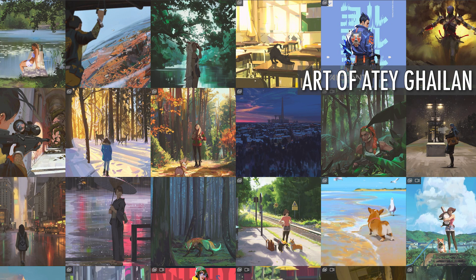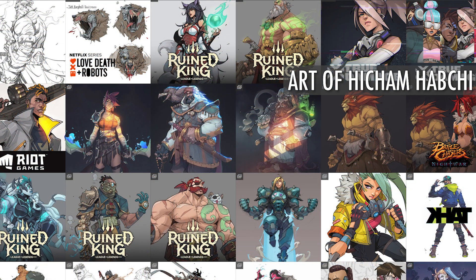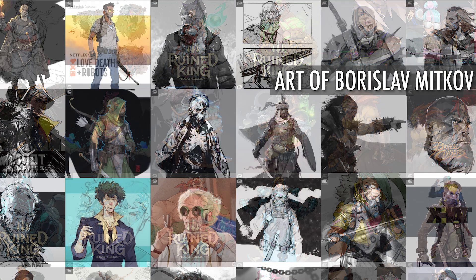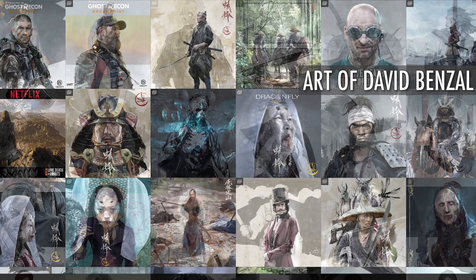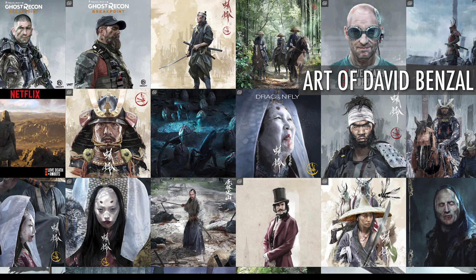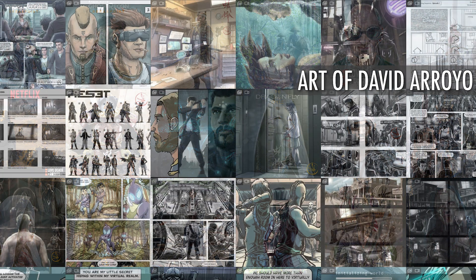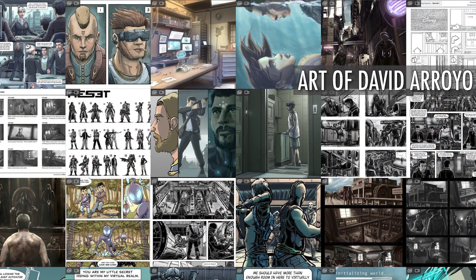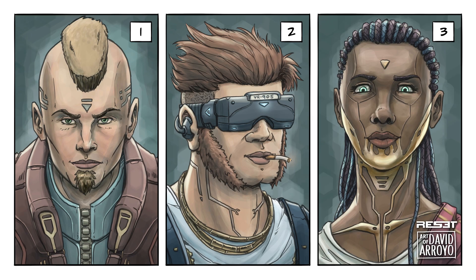Moving on to finding an art style — the images you're seeing right here are from established artists who already have a very defined art style. These are artists that I admire and look up to for inspiration and learning. This last one is my own work from ArtStation.